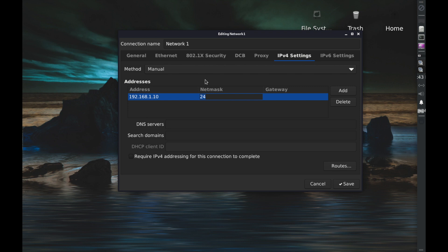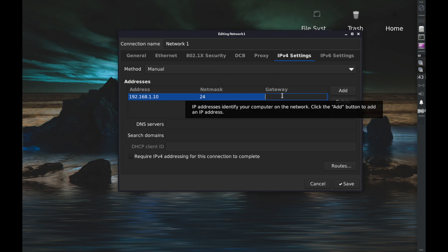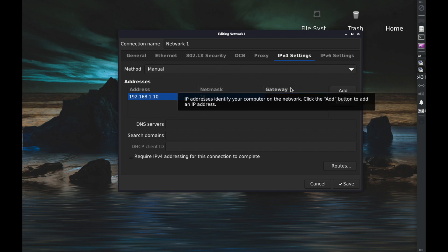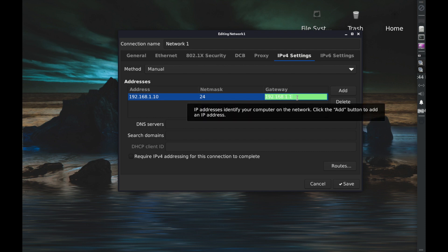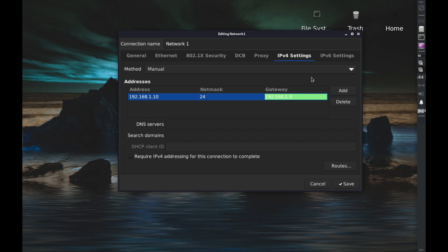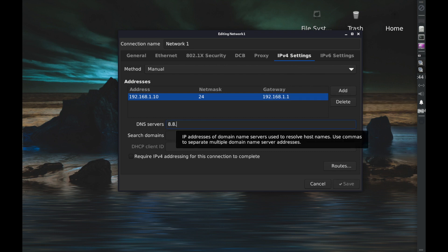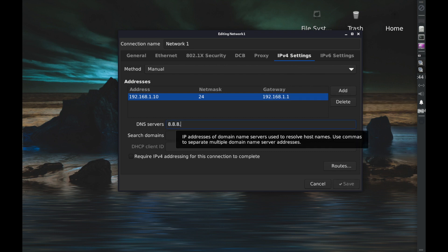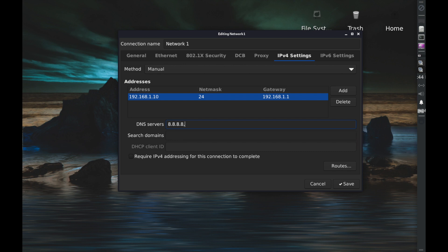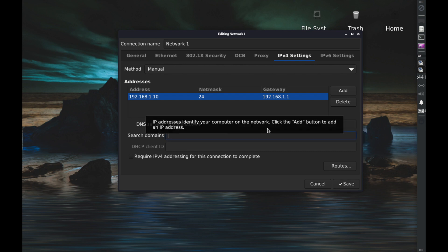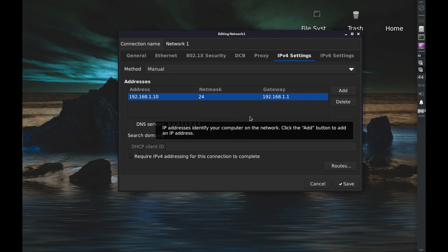Hopefully that makes sense to you. And then the gateway you can simply put in the gateway that we had before or whatever yours is, so mine was 192.168.1.1. And we can put in domain name servers if we have them. I'm just going to use Google's and separate them with commas again, 8.8.4.4.